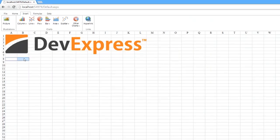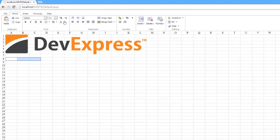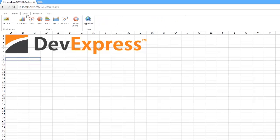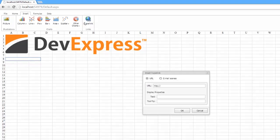Our control supports cell merging to combine several adjacent cells into a single larger one to display long text. The Spreadsheet Control allows you to insert and delete the hyperlink to another webpage.